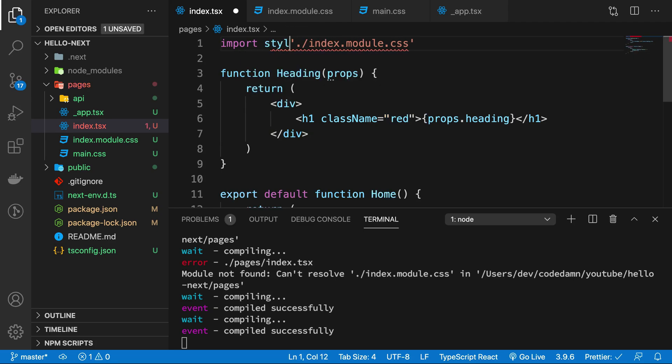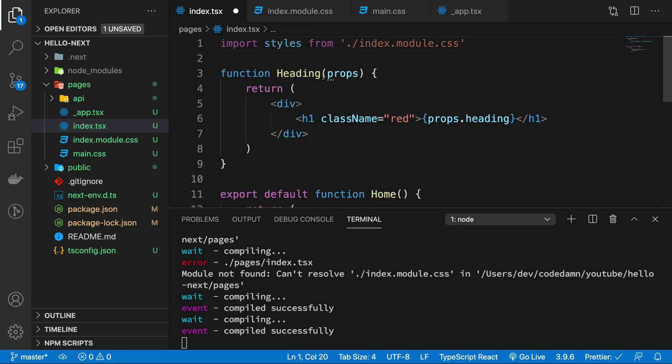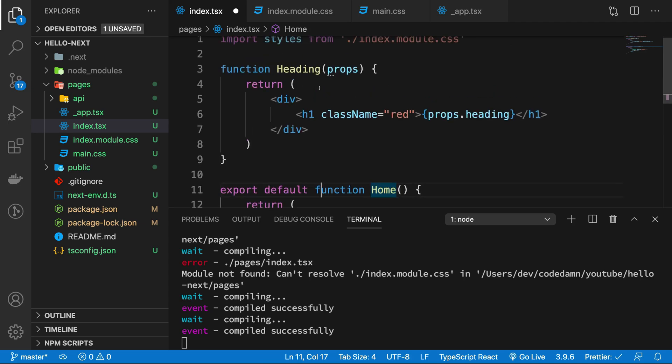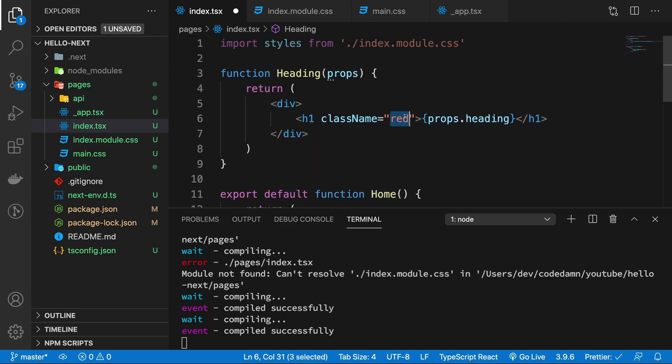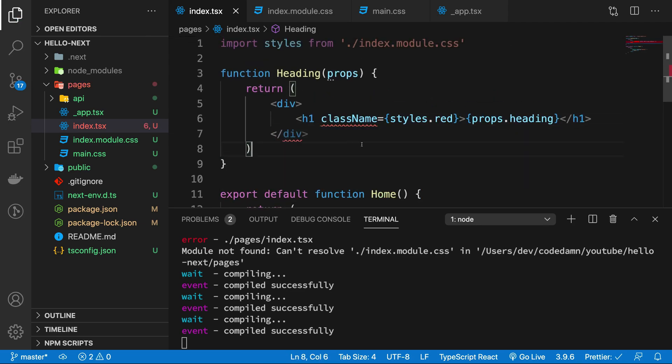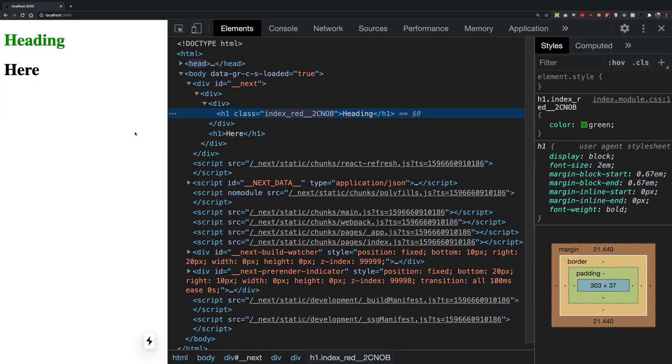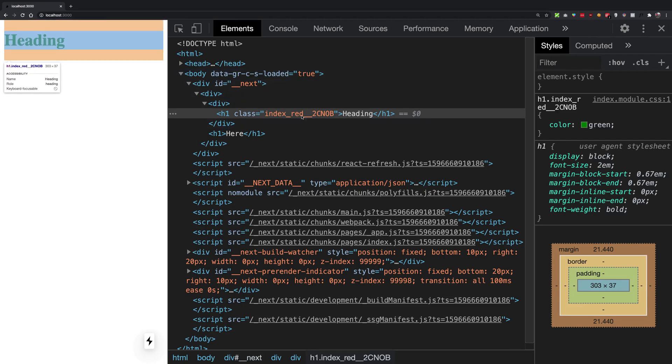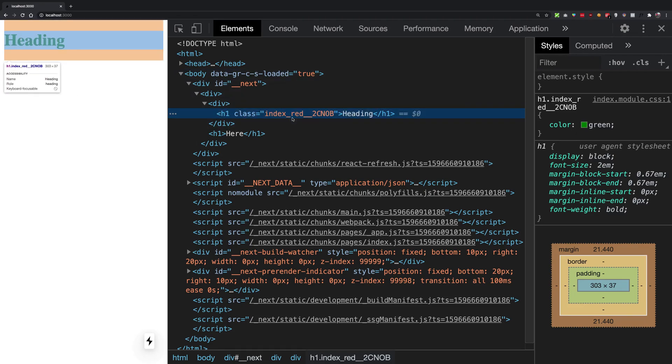Now you can go ahead and make use of styles.red like that. So now if you go ahead and see, you're gonna see that you actually get the green color, and you can see that it has actually bound your style to a specific class.